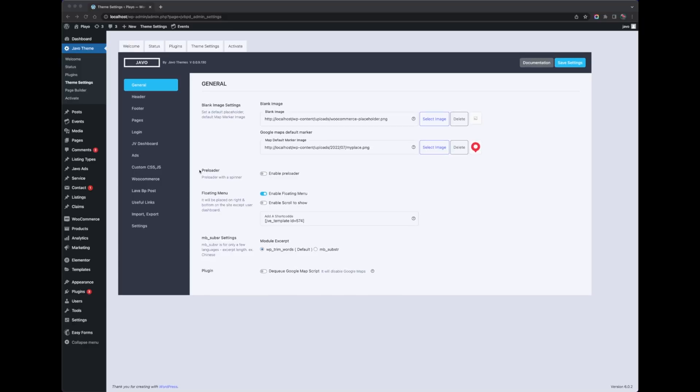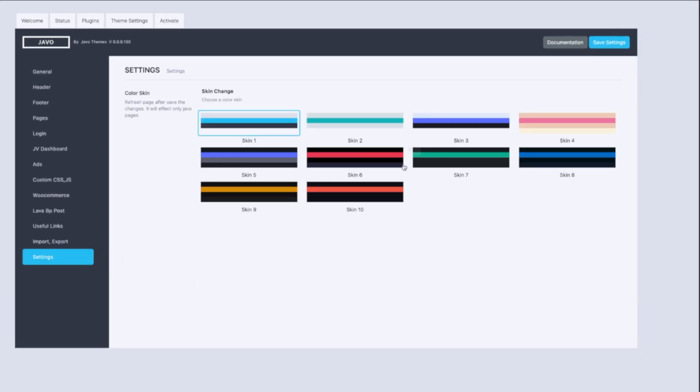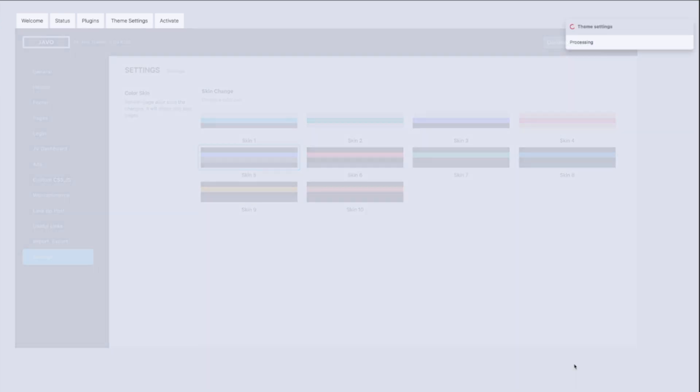Let's talk about the Sim Setting first. Sim Setting is the most basic options you might need to set for the default. Let me change the skin first. We added skin change options this time. You can have back-end skin colors. If you like dark mode, you can choose one of them.